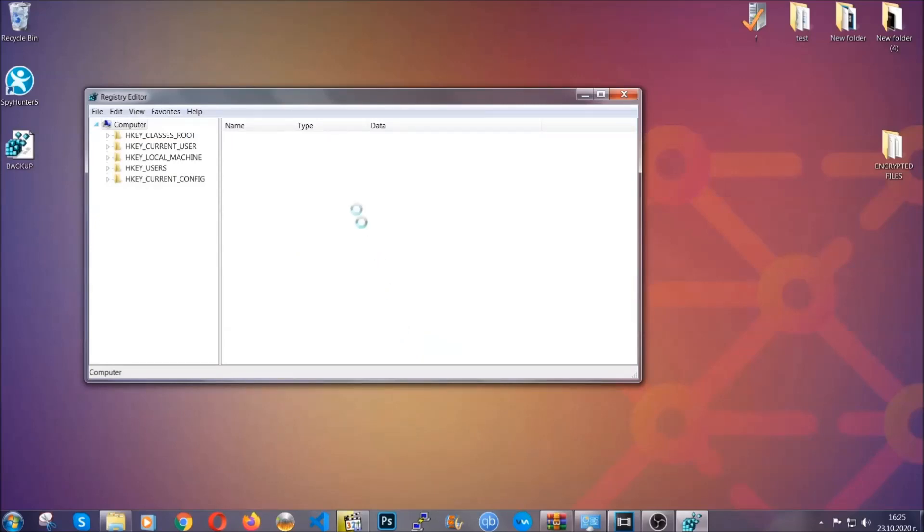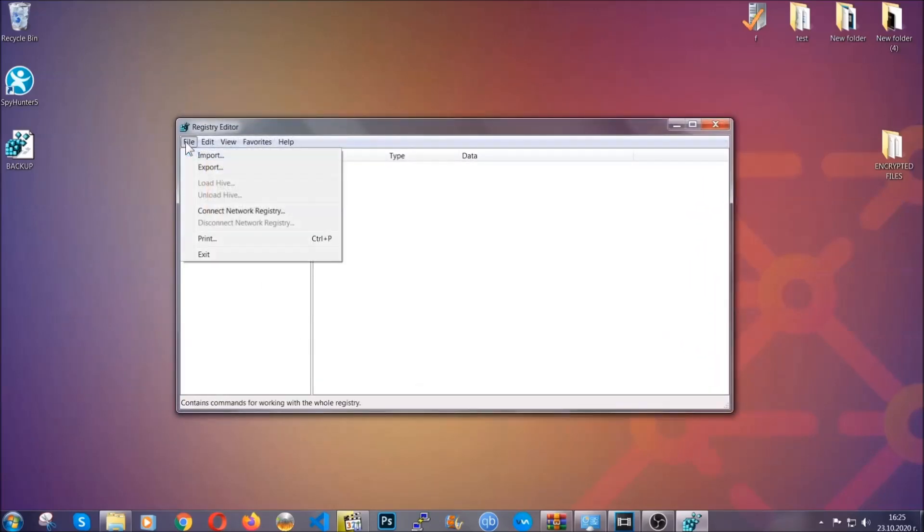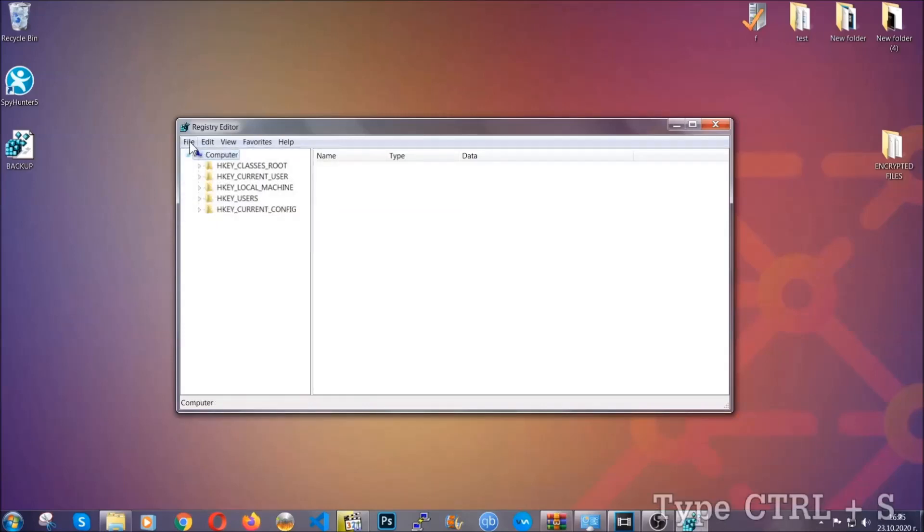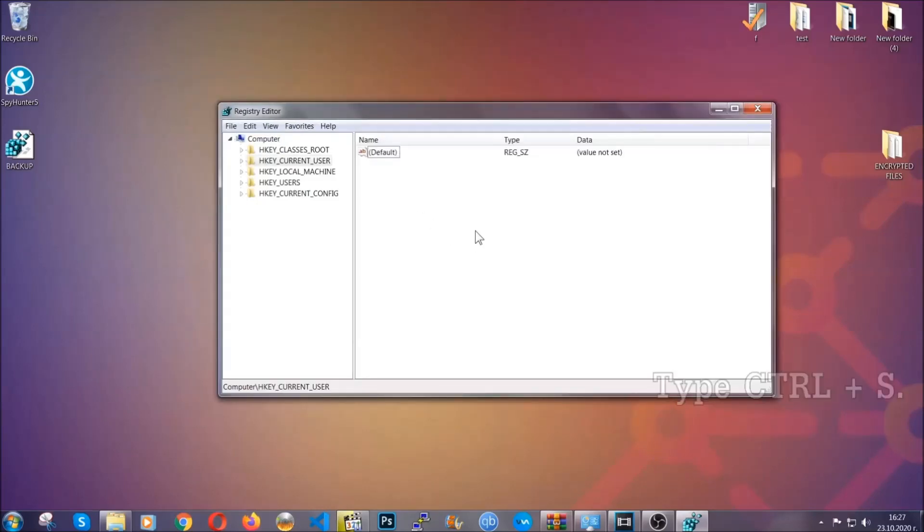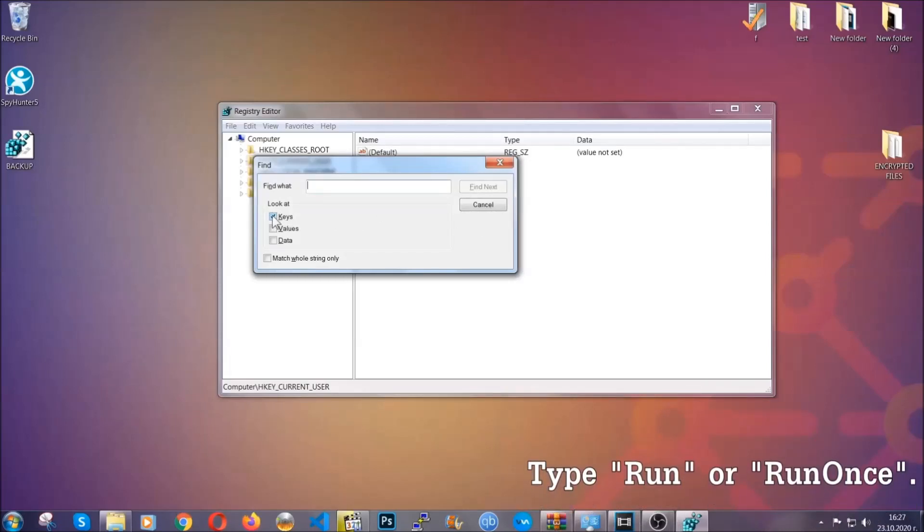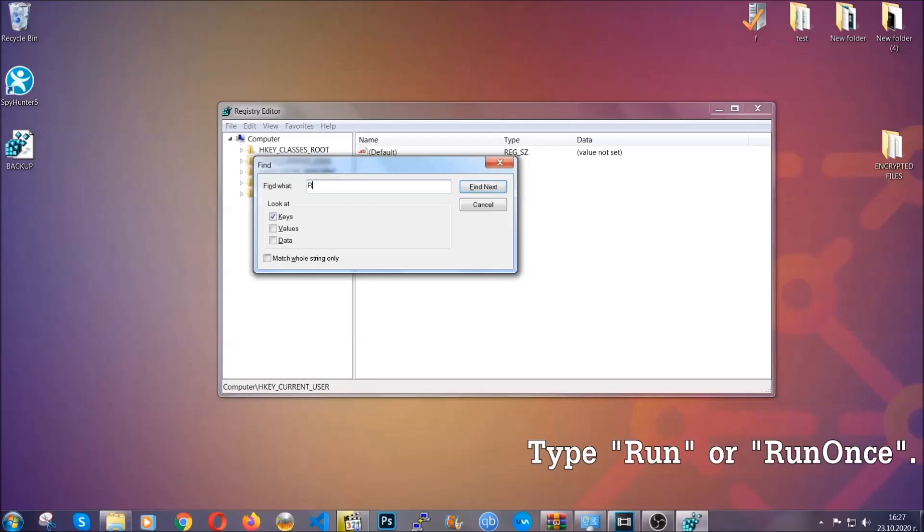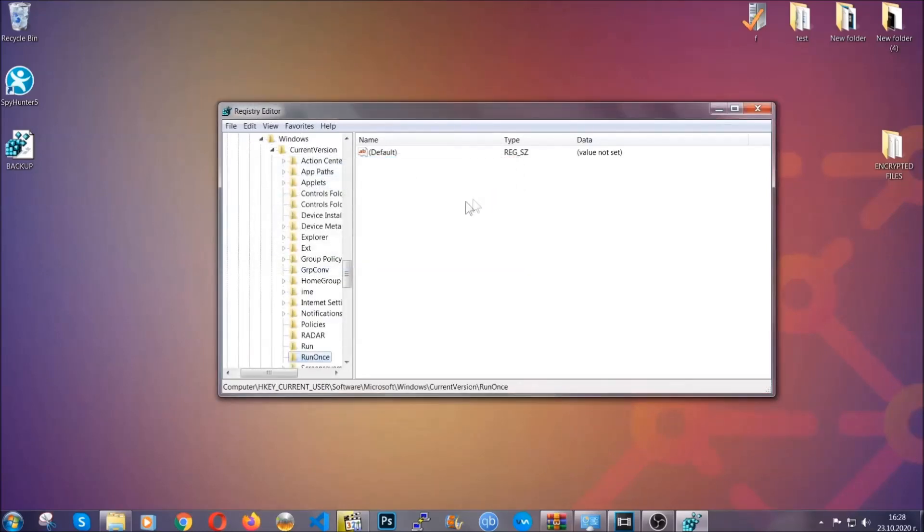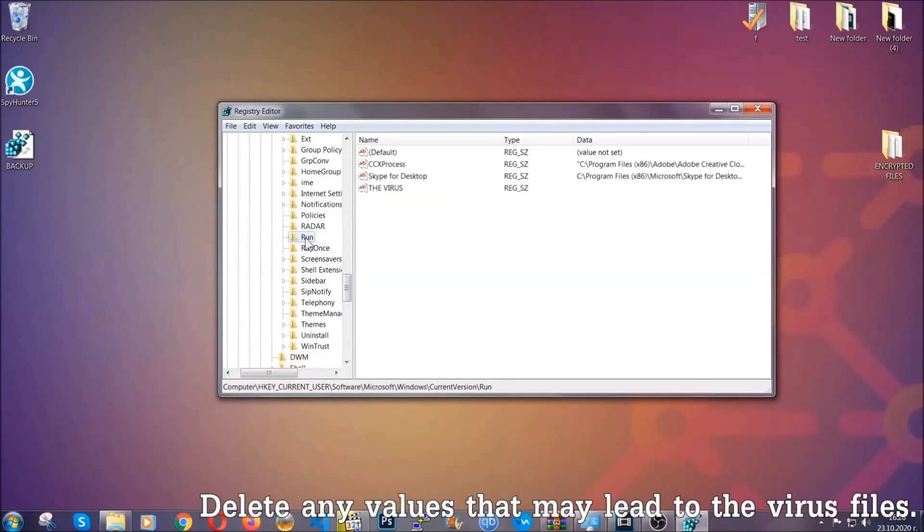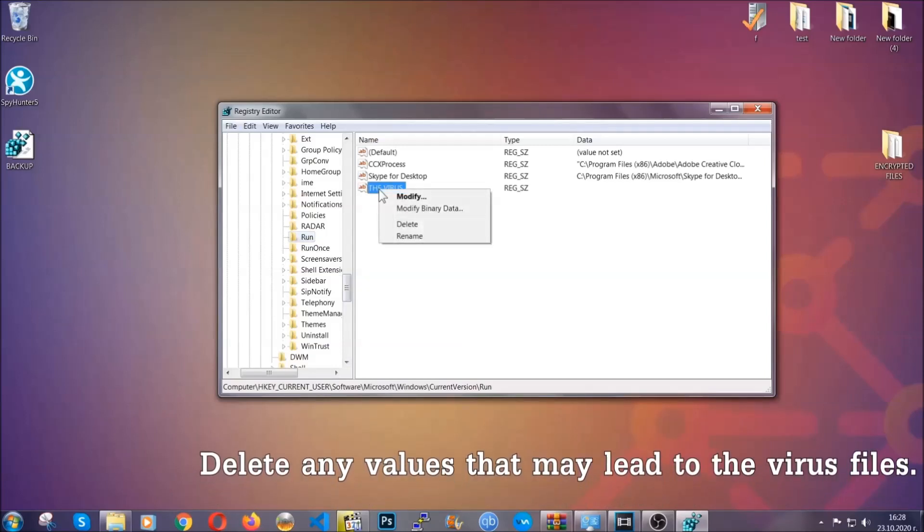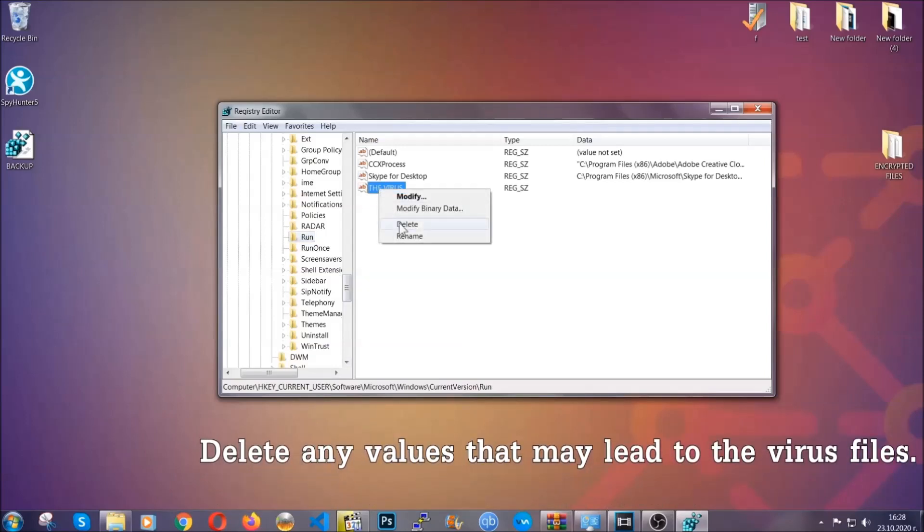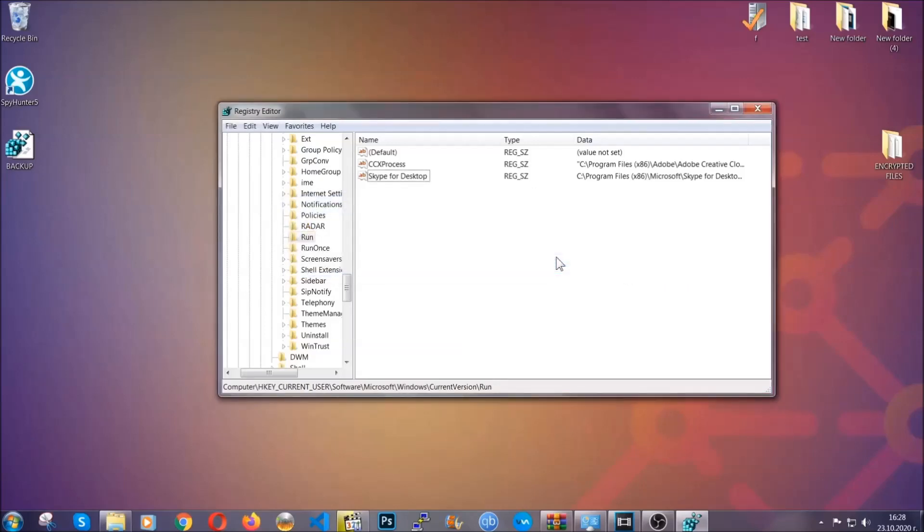Now we're going to be looking for a specific key. Press Control and S to open the search bar. You're going to mark only Keys, we're looking for keys specifically here, and then you're going to type Run or RunOnce. It's going to find next and it's going to find the Run and RunOnce keys, which usually contain a value of the virus. You can right-click on the virus and then delete it, or you can right-click it and then modify it to see the location of the virus file. It will help you find the file, so don't be in a rush to delete the file.